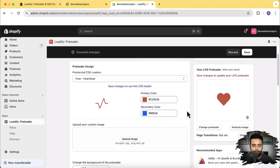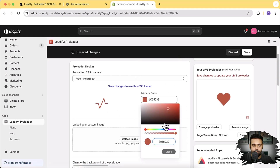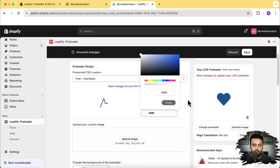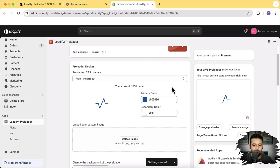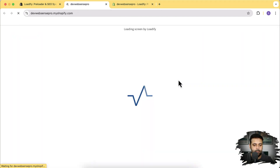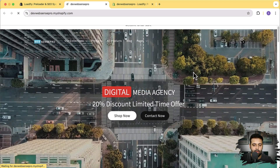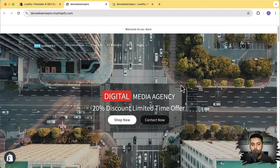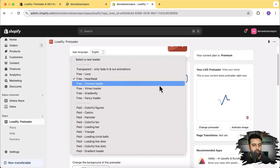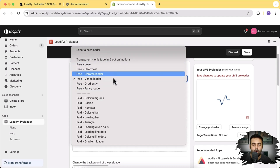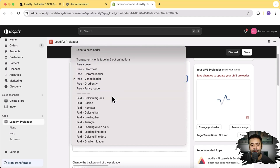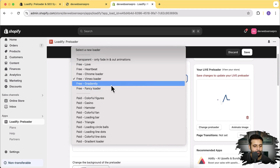We have the 'Heartbeat' preloader — that one also looks cool and you can change the colors to match your logo. Let's play with the colors to see which one looks better. Now let's try this one on the store — hit refresh and you can see it shows the preloader first, then the store is completely loaded. We also have a plain spinner, a Vimeo-style loader, and more. Those are all the free ones. Now I'm going to show the paid ones since I have the paid version.